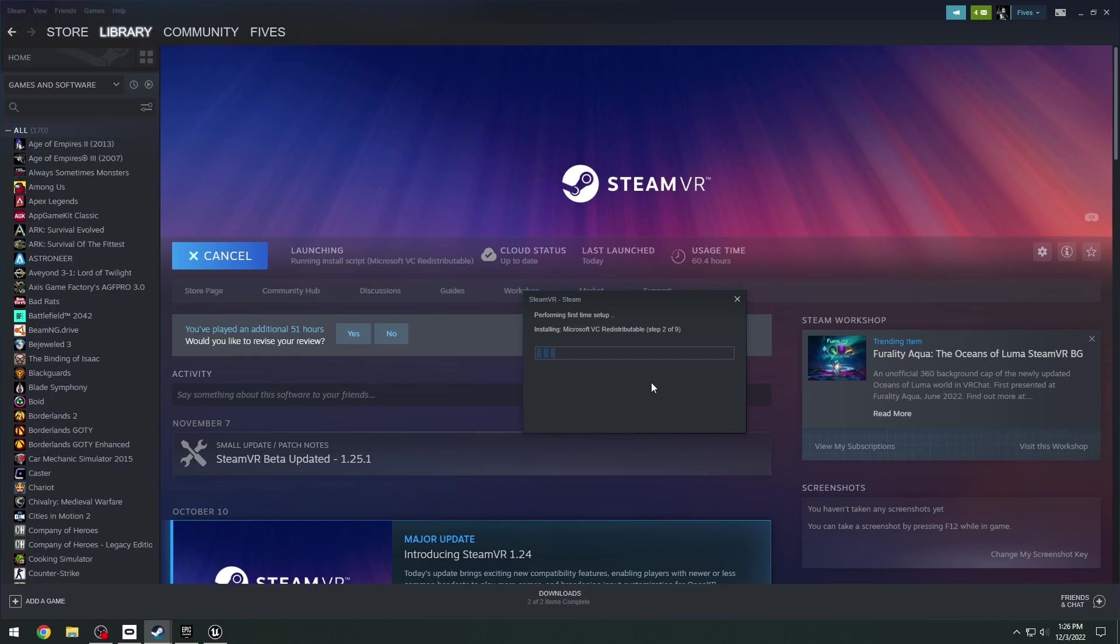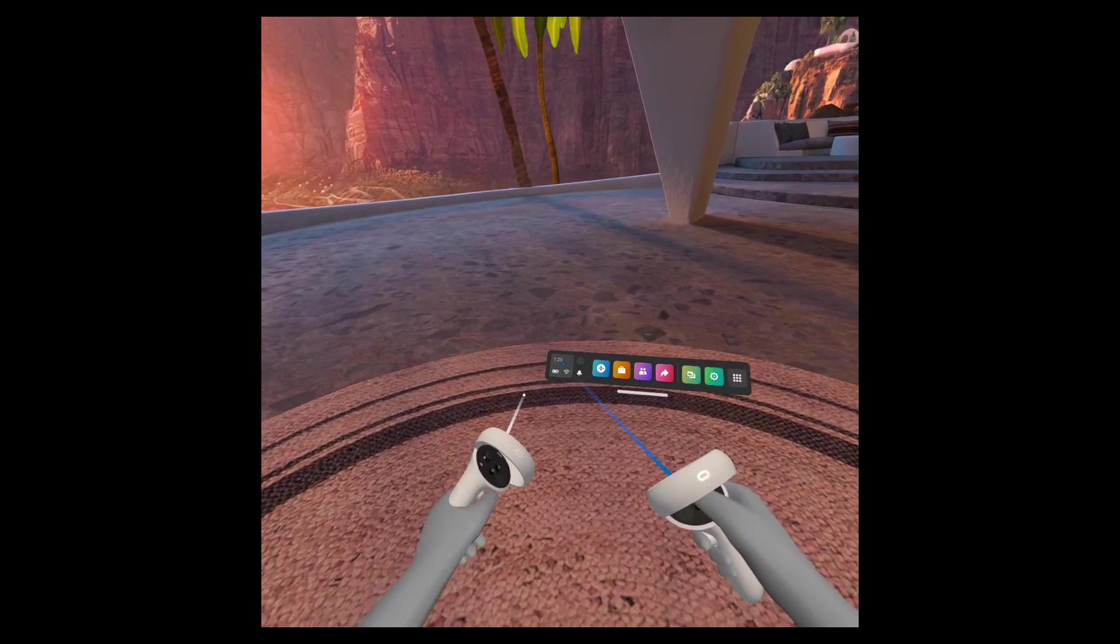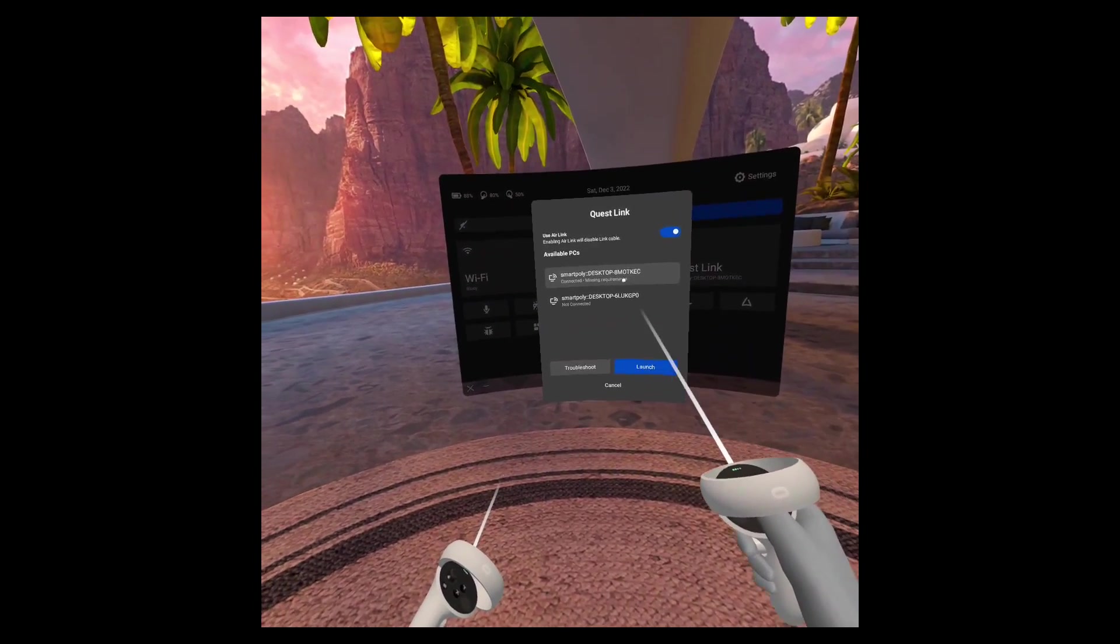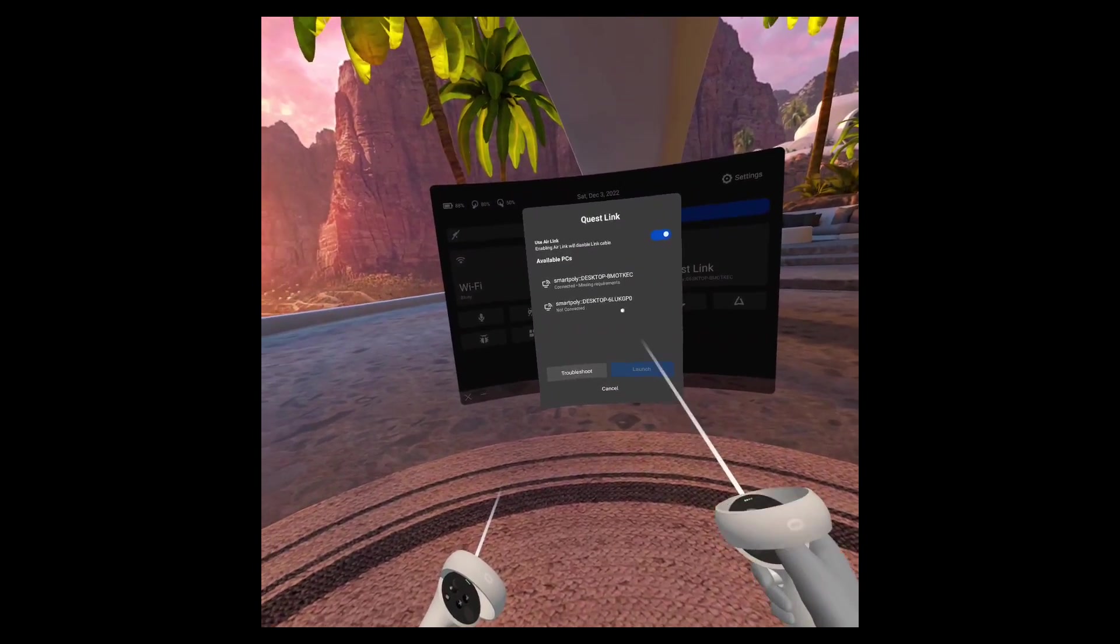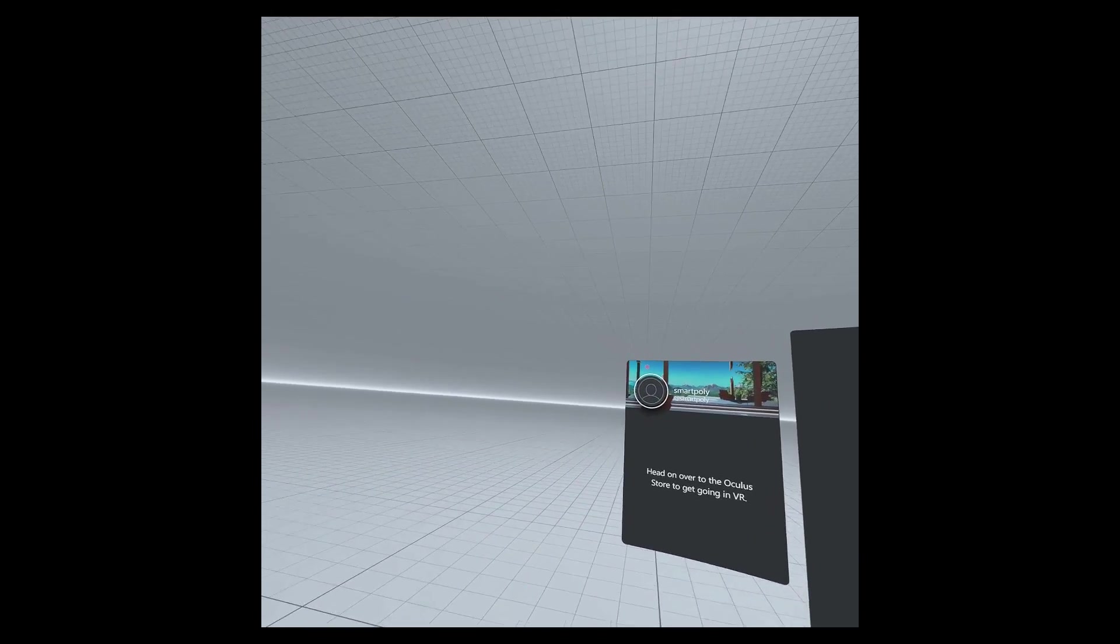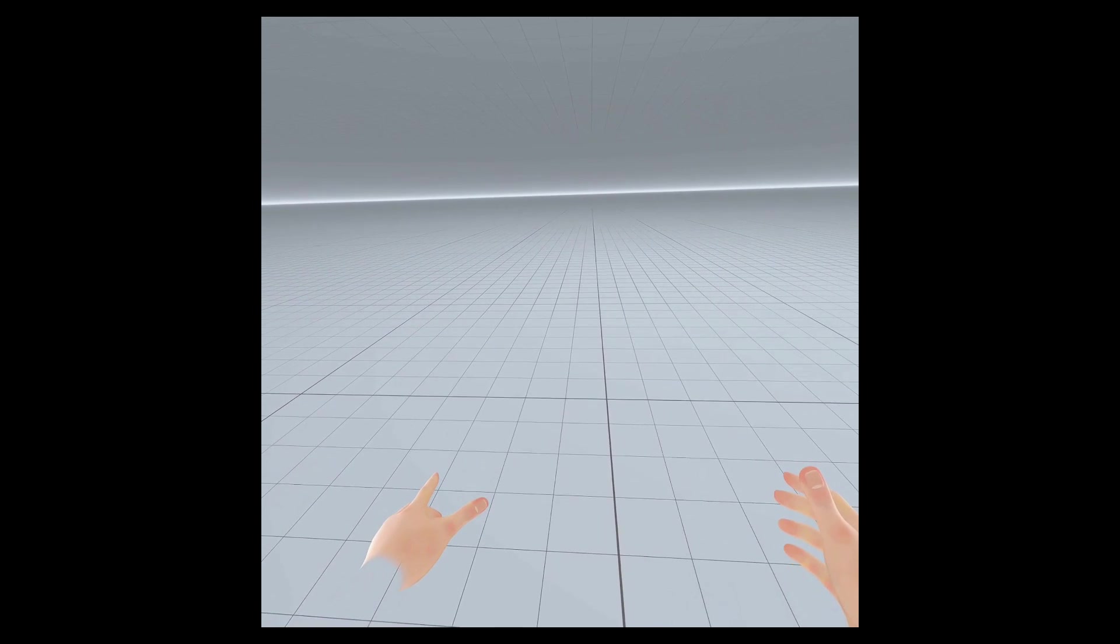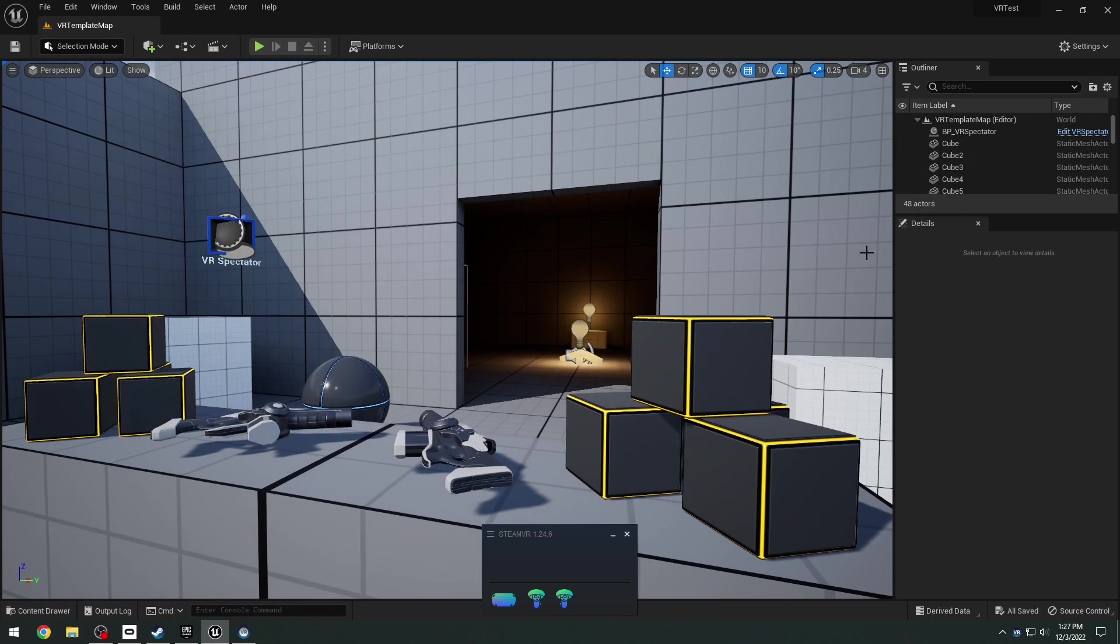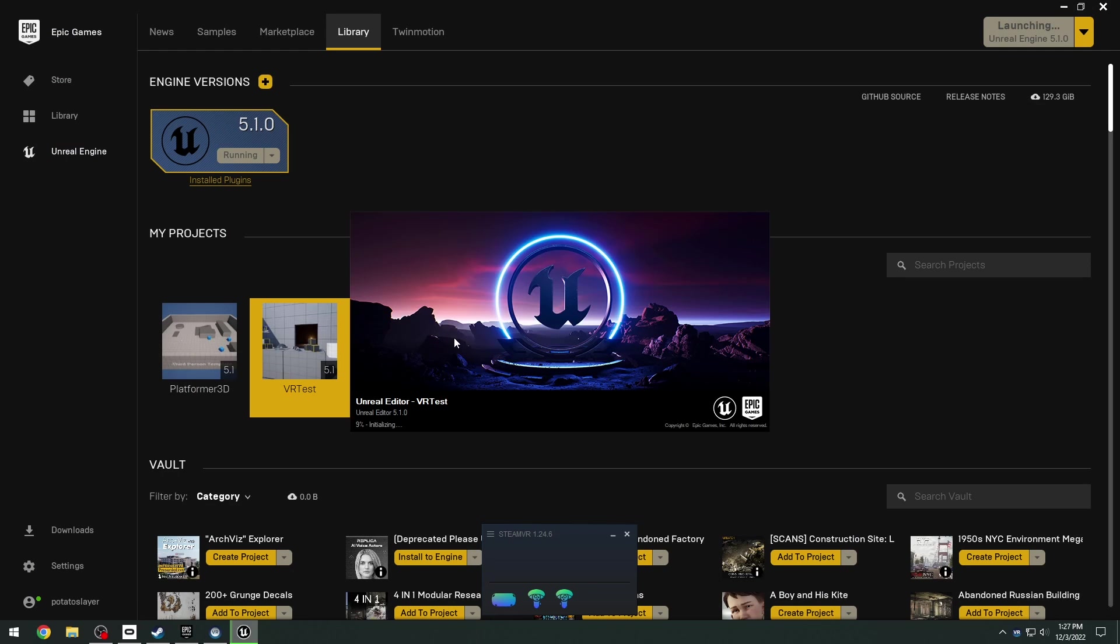Second, you also want to make sure that you have SteamVR open. So make sure that you launch SteamVR. Then you want to go ahead and put on your headset, go to your settings, Questlink, select your computer here and just click launch. This will launch the Questlink application on your headset, which means you are good to go on the headset. We can now head over to our computer. Make sure that again you have SteamVR open. Then you just need to close your Unreal Engine project and reopen it.